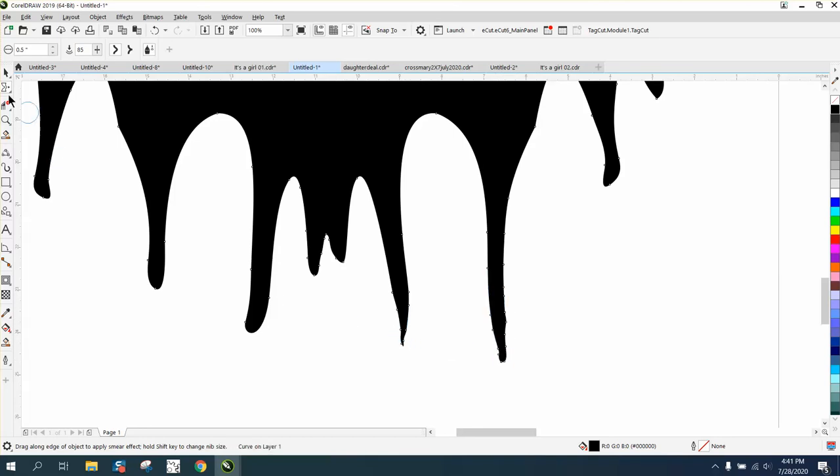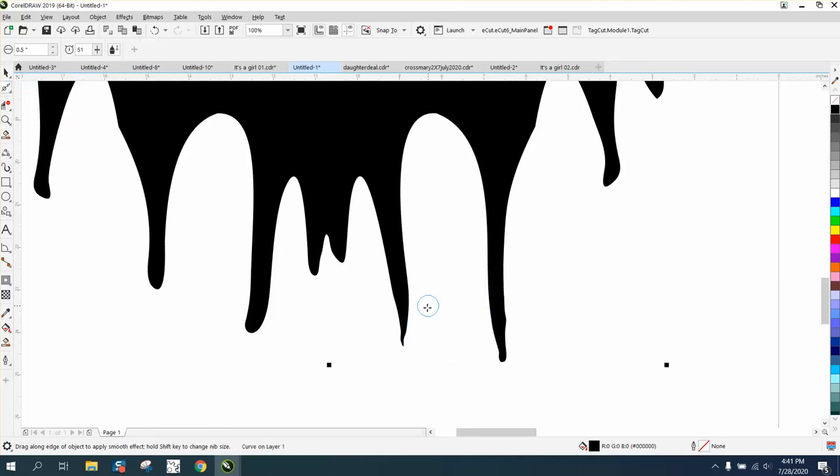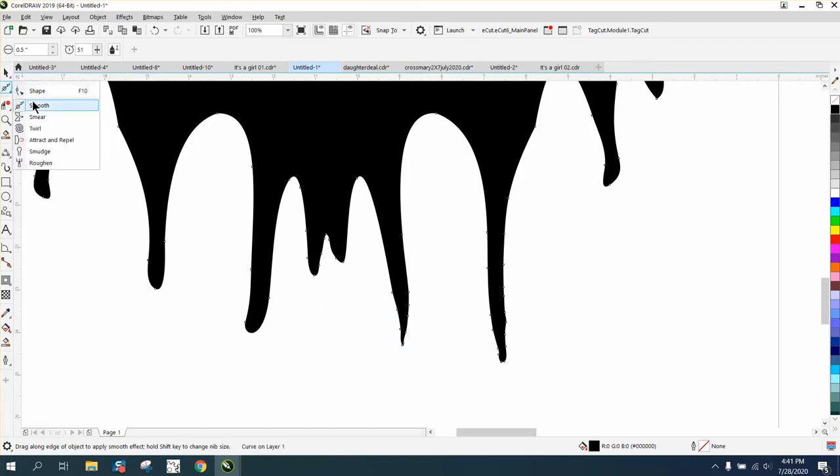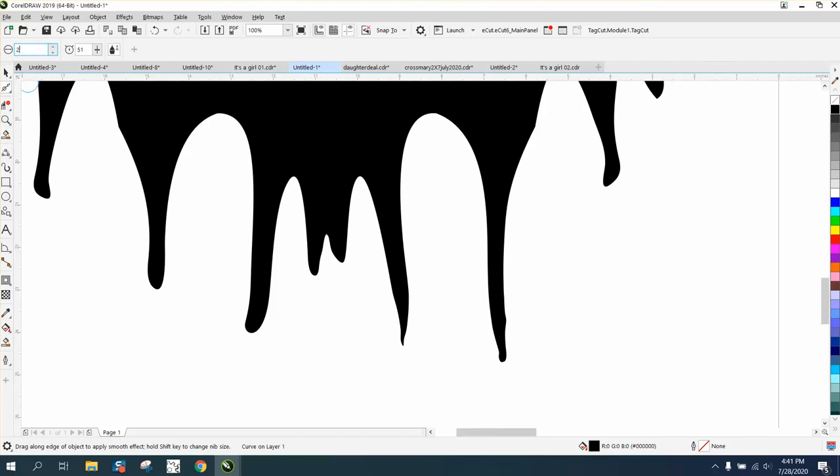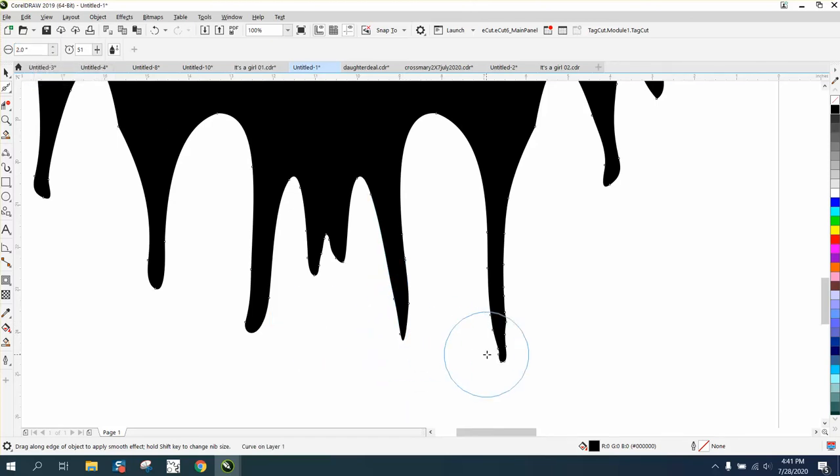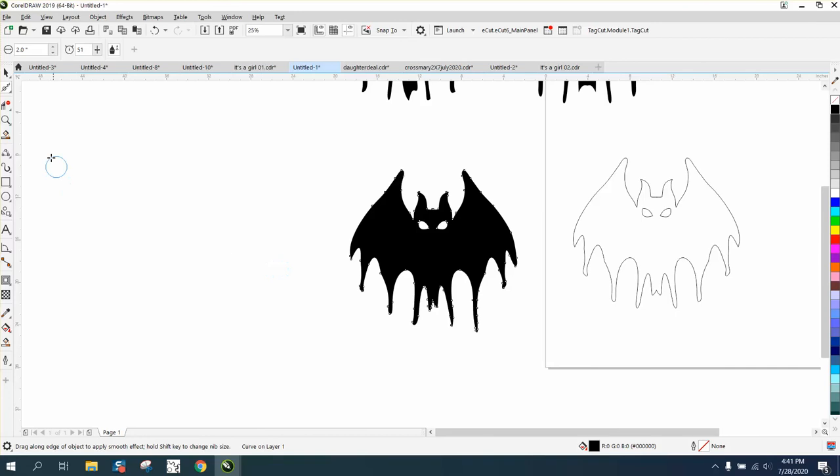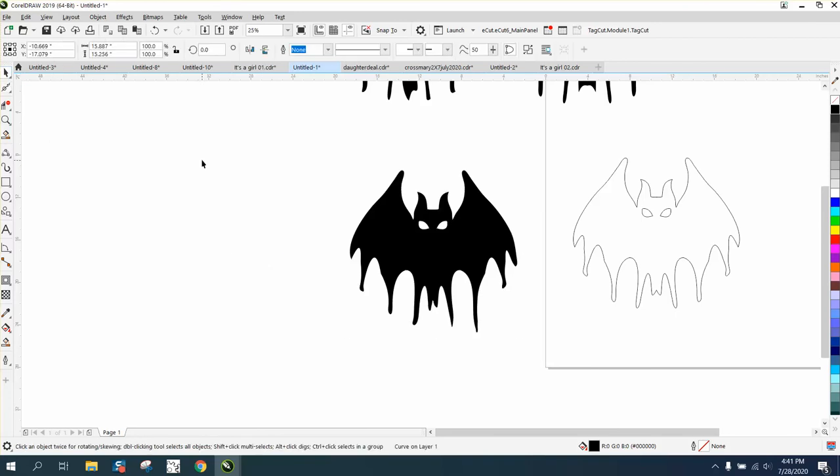I would get the smoothing tool back. So, just disregard what I said. Sometimes that does that. Smoothing tool, we'll set it on two inches. So, we'll get a bigger nib and we'll just smooth this out. Now our bat's not symmetrical.